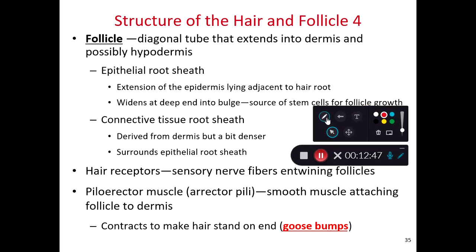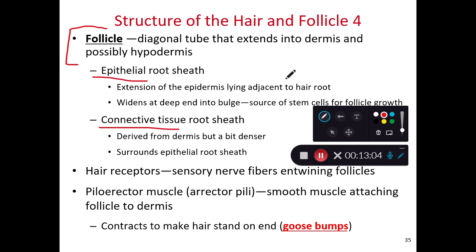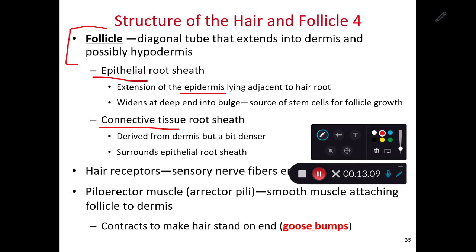The hair follicle wraps around the hair root and extends down into the dermis, occasionally into the hypodermis. It has two layers: the epithelial sheath and the connective tissue sheath. The epithelial sheath is an extension of the epidermis. In burn victims, this epithelial root sheath serves as a source of multipotent stem cells that can repopulate the epidermis — you'll see little speckles of epidermis growing up and out of the hair follicle. The connective tissue sheath wraps around the hair root, follicle, and epithelial sheath and helps anchor it into the dermis.